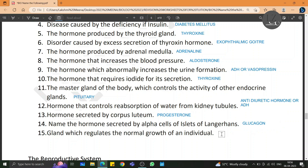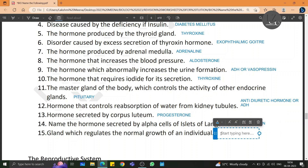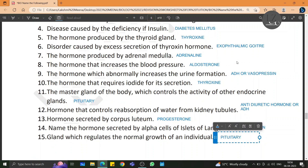The gland which regulates the normal growth of the individual is called the pituitary gland. If you have any specific questions, please post in the comments and we would be making a video on that. Keep watching, keep learning.